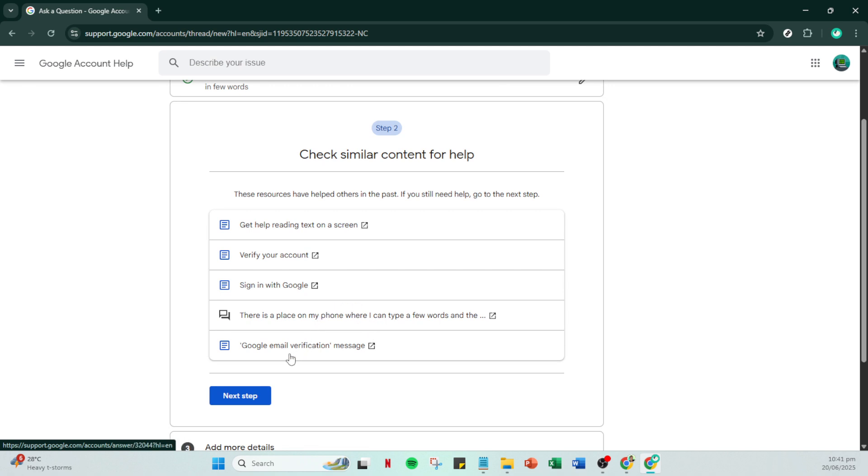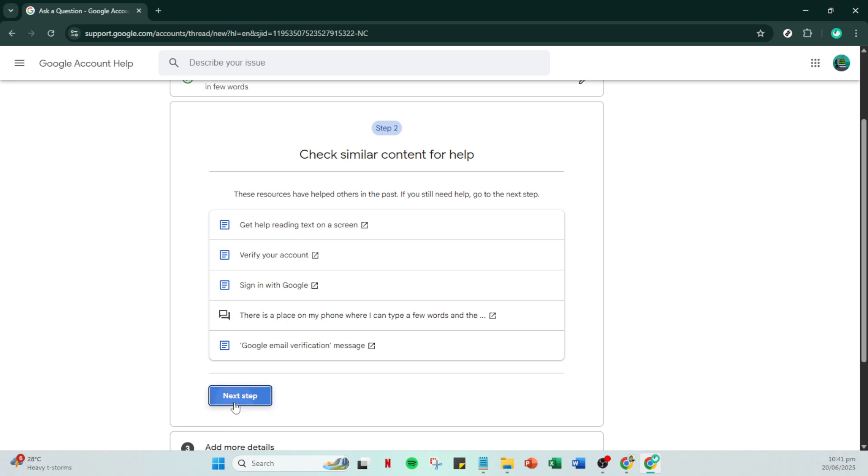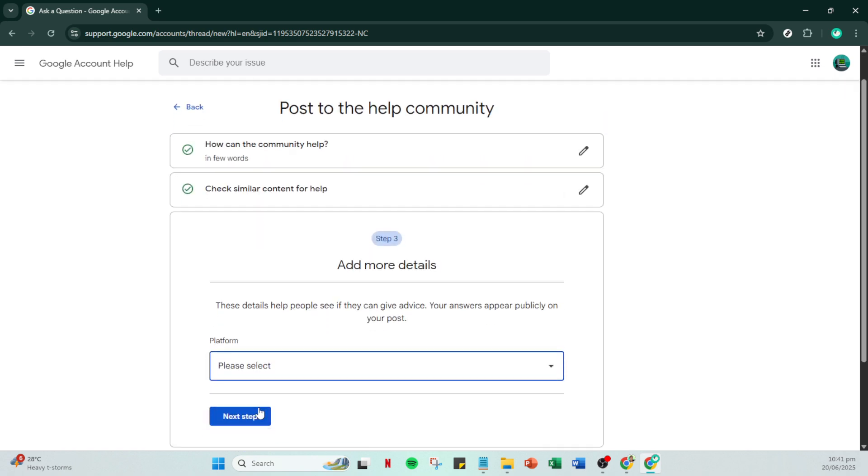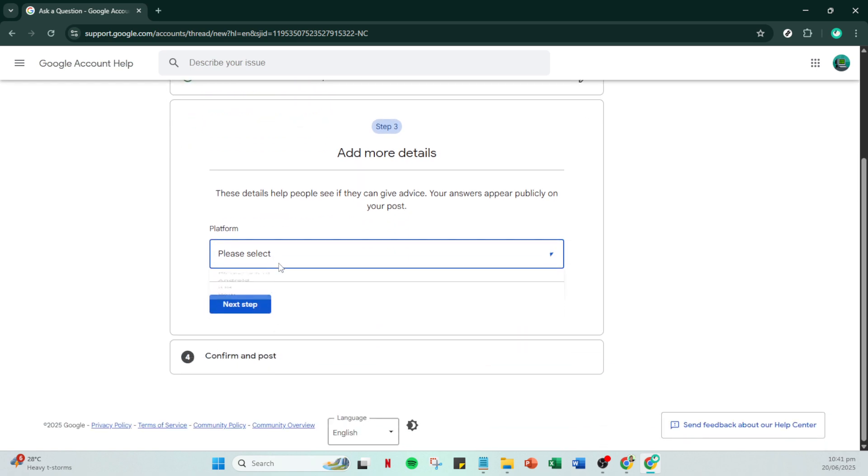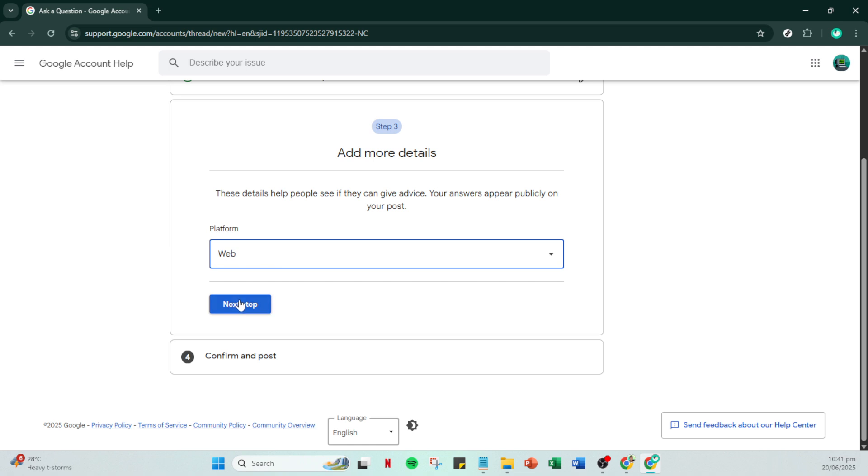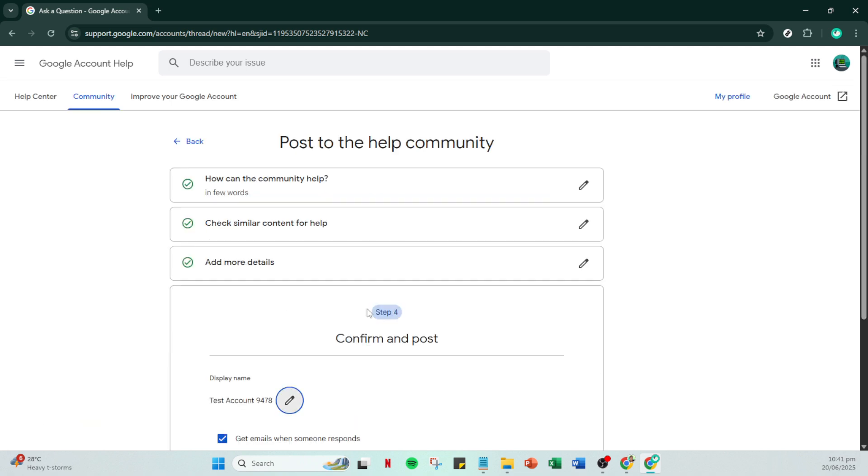Before finalizing your post, ensure you check the option to get emails when someone responds. This ensures you'll receive notifications when someone has replied, keeping you updated on any progress or further actions you might need to take. Finally, click on post to submit your appeal to the help community.